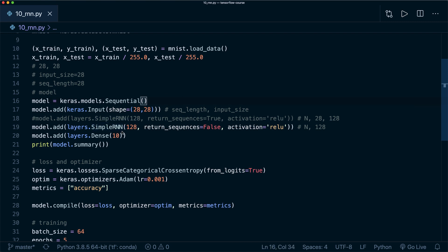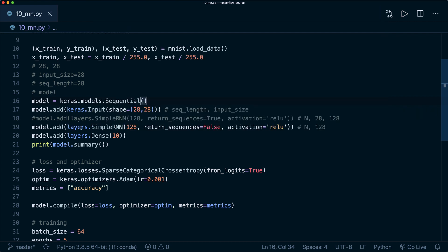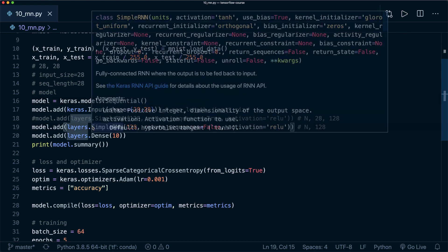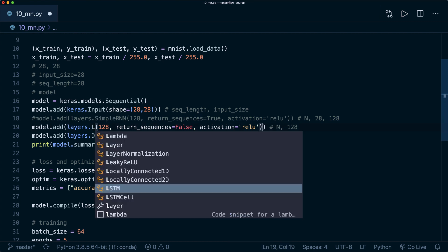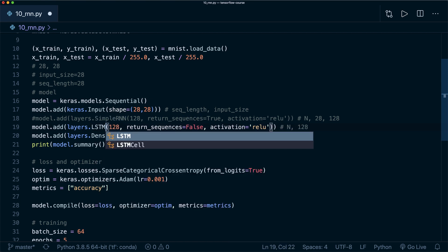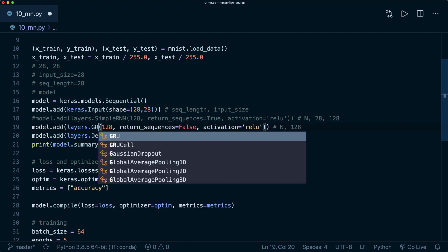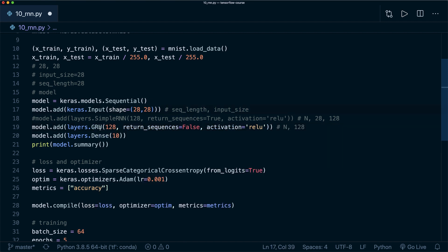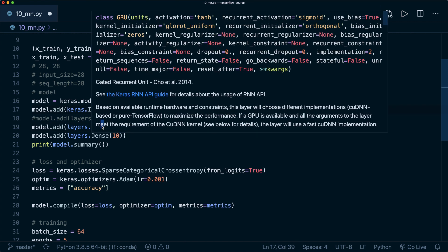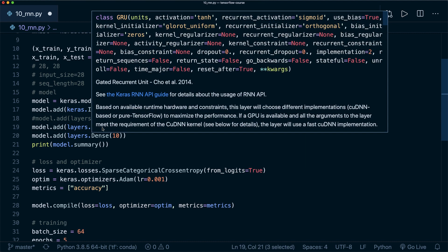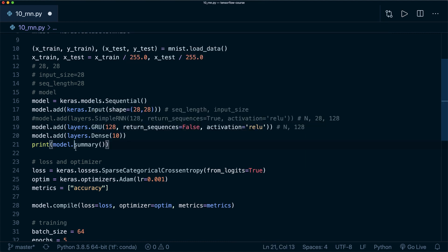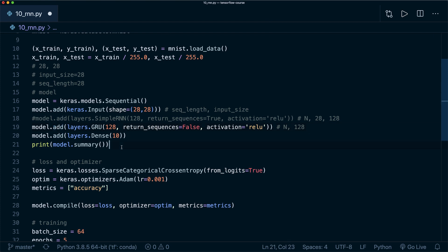Now I also want to show you two other famous RNNs. This is only the simple RNN layer. But there's also for example the LSTM or the GRU. Both are two popular RNNs as well. They both typically perform a little bit better than the simple RNN.